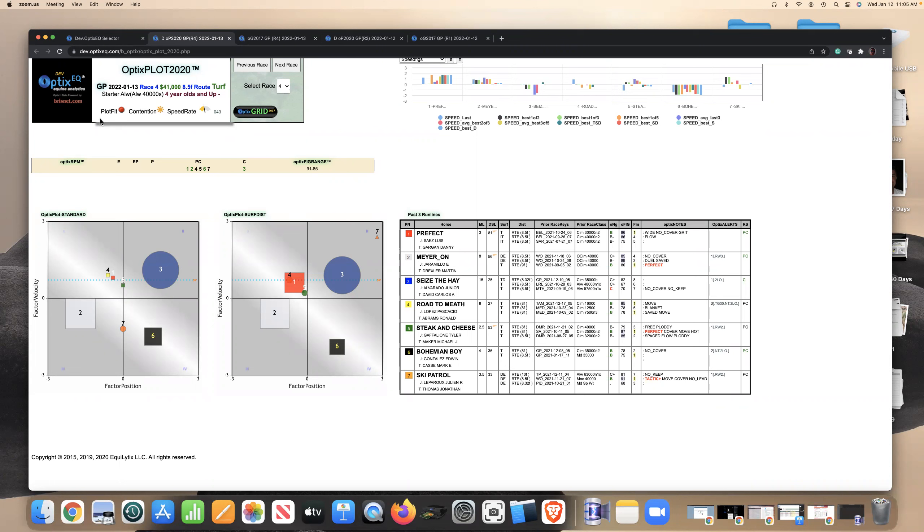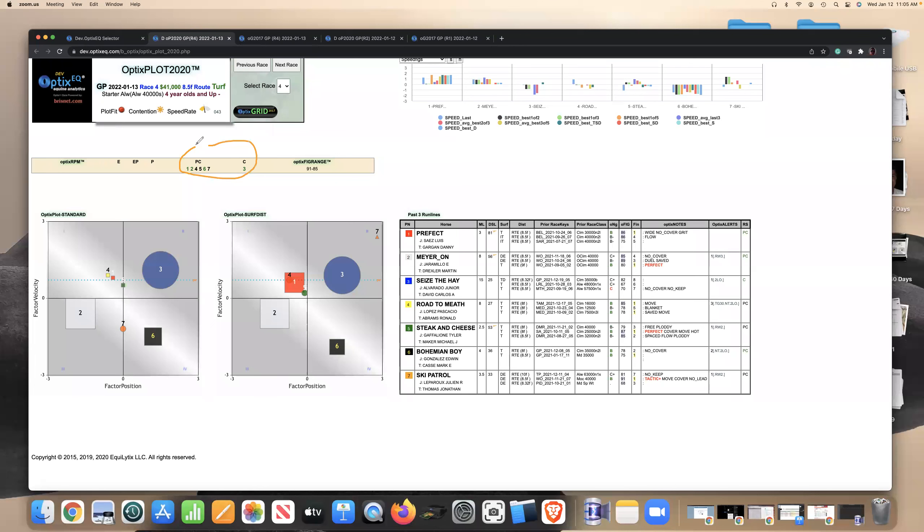First of all, let's look at the plot fit and the contention of the race. Plot fit's red, contention's average, and speed ratings a little bit above average. But the one thing I really want you to notice is the run styles comparatively here. Looks like everybody is pretty much a PC or C. So there's really no speed horses in this race per se.